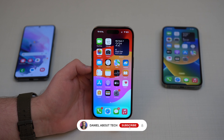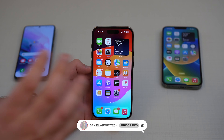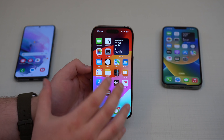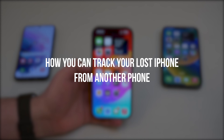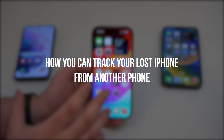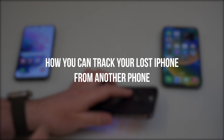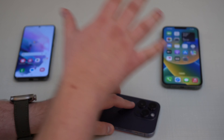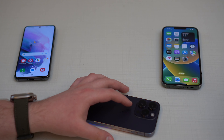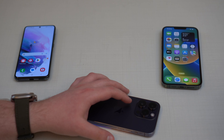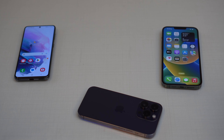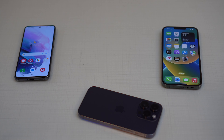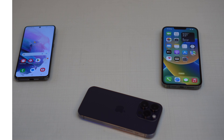How is it going everybody, you're watching Then About Tech. So let's say you lost your iPhone, or even worse, maybe somebody stole it from you. In this video I'm gonna teach you how you can track your lost iPhone from another phone — from any other phone. It can either be an Android or another iPhone from somebody else, from your friend or a family member. No matter what, I'm gonna show you how you can track your lost phone from any other phone. It's super simple, let's get started.